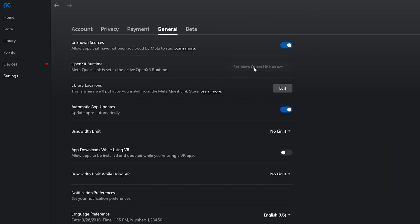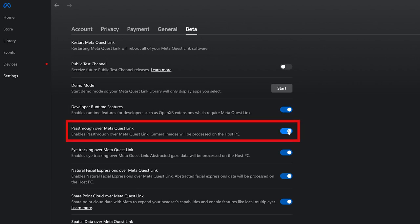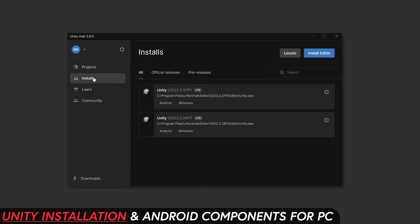Then under the settings, enable the OpenXR runtime and then make sure that you enable the runtime features that I have listed in here, specifically the pass through of our Meta Quest Link which is what we're using for today's video.